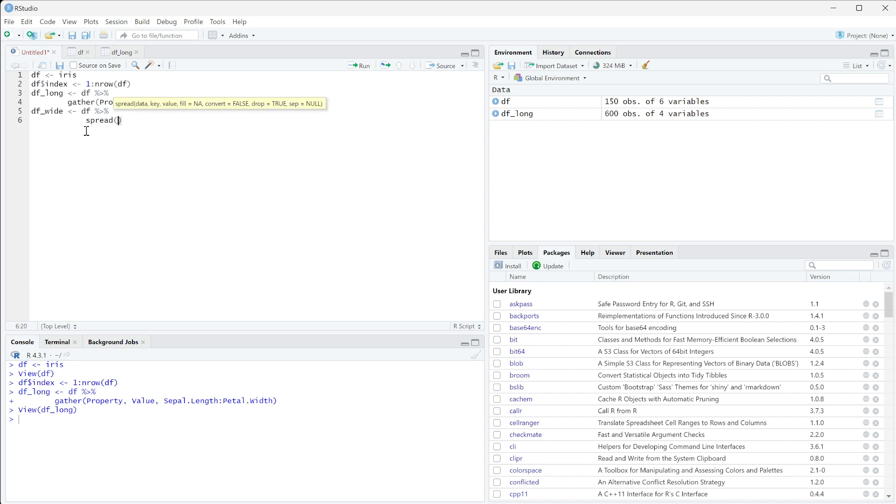Spread is going to take in the key and the value. So basically if you're looking at gather, we now need to give it this property and value.